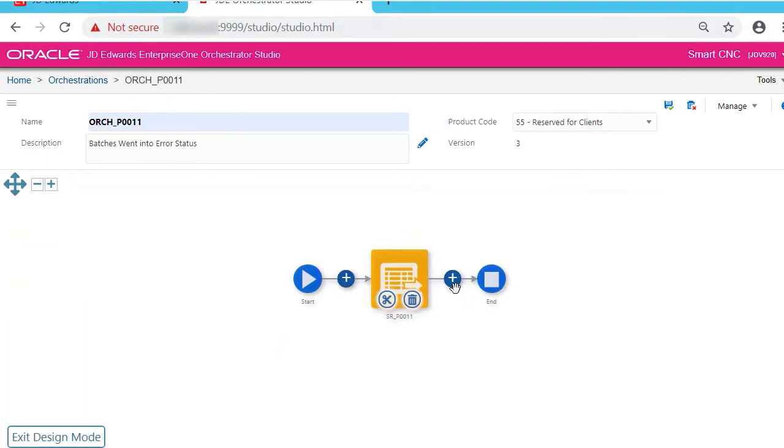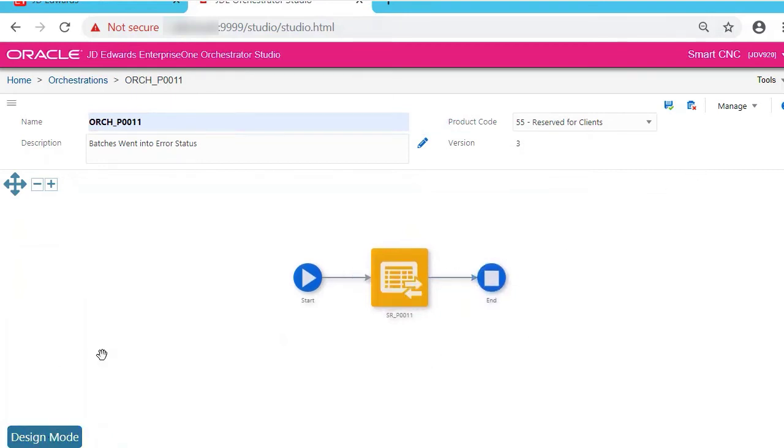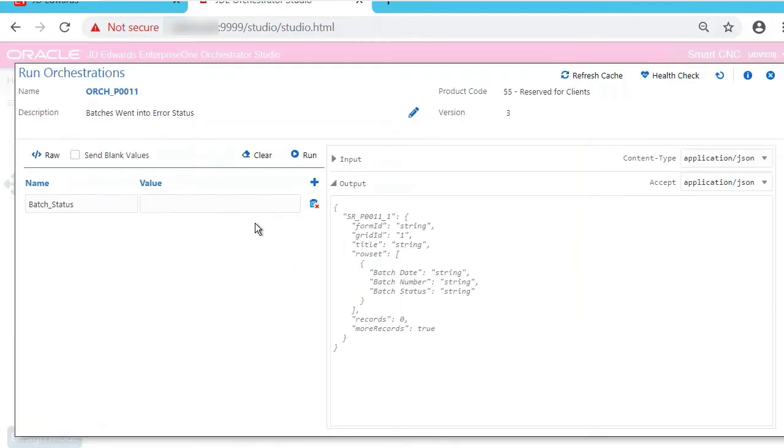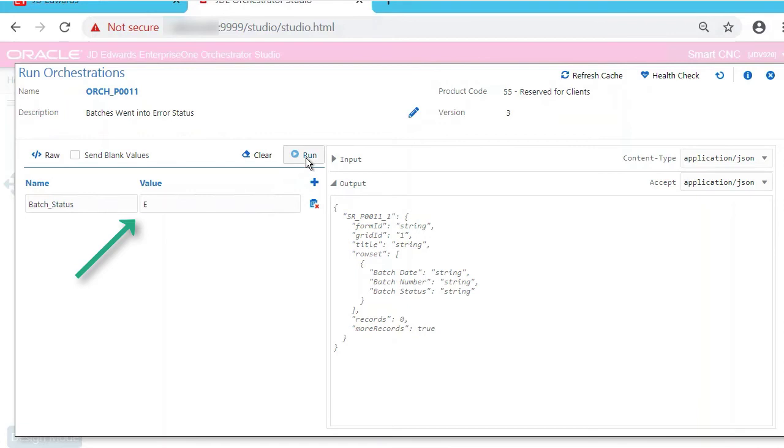Let's exit Design Mode. Now let's run it. Previously we had to go to the Orchestrator Client. Now it's much simpler—just click the Start button and then the Run button, which takes us to the Orchestrator Client. Now enter the value to pass E to see what all the batch numbers that failed and on which dates.